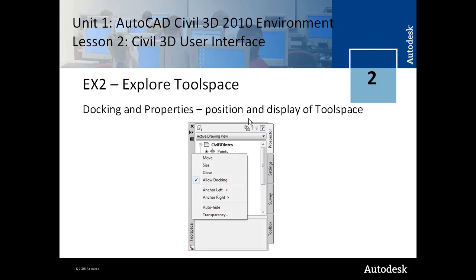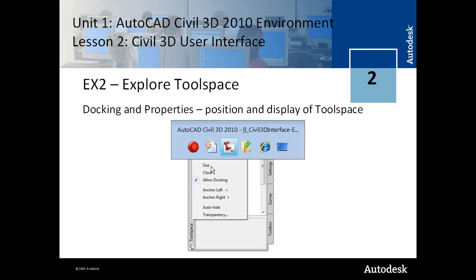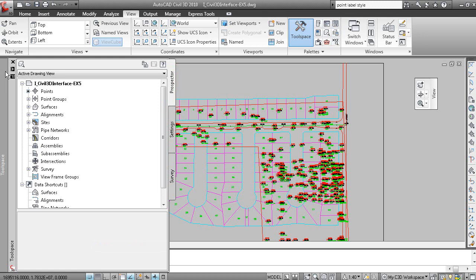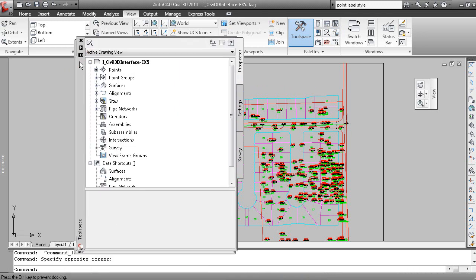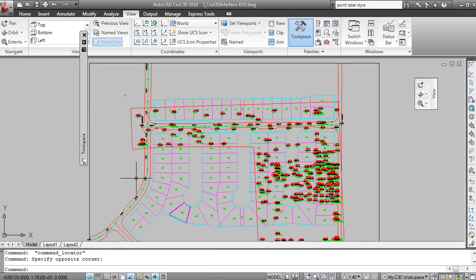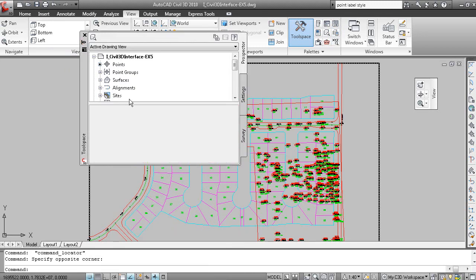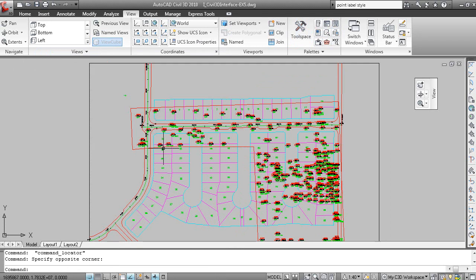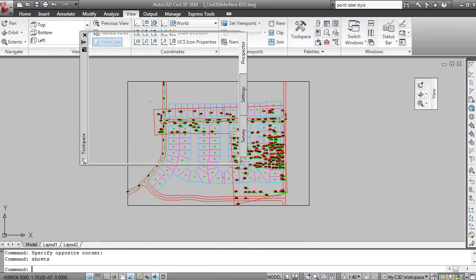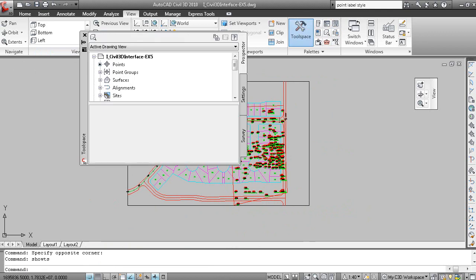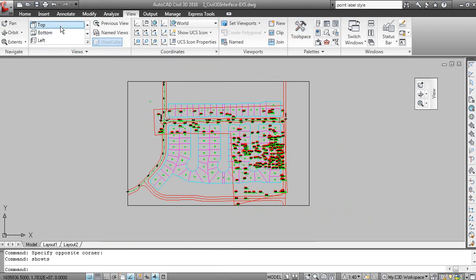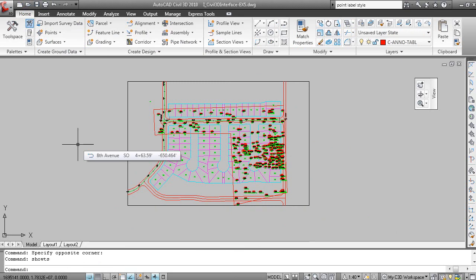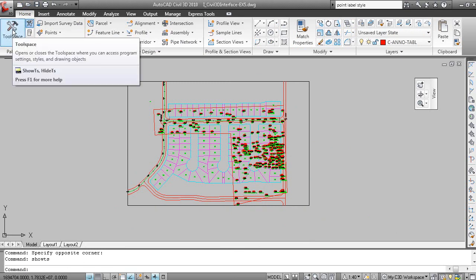The toolspace. This is a very important window in Civil 3D. This is the toolspace over here. I'll close my Layer Properties Manager. Right now the toolspace is in its undocked mode. I'll close it. To display the toolspace, you can type Show TS on the command line. Or, on the Home tab, Palettes panel, you can click Tool Space.